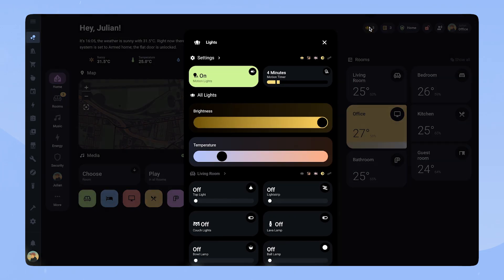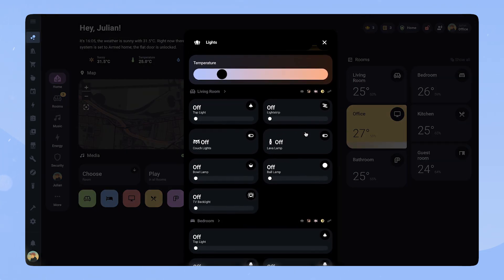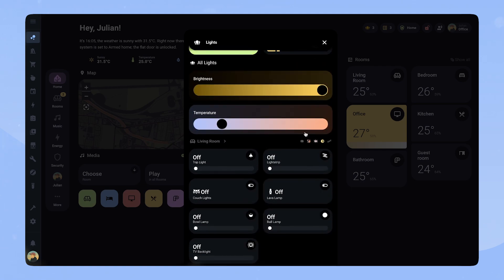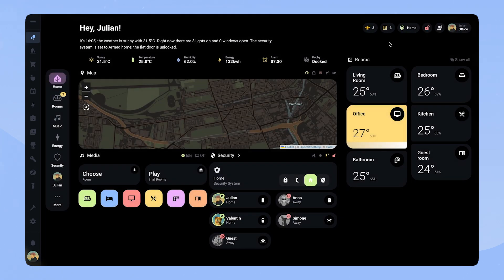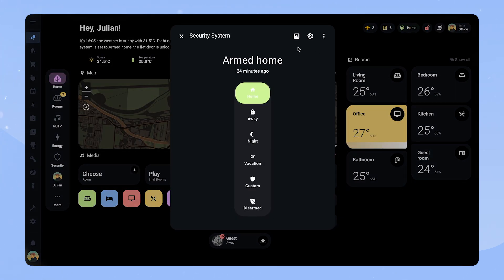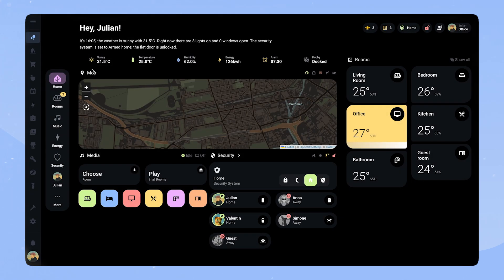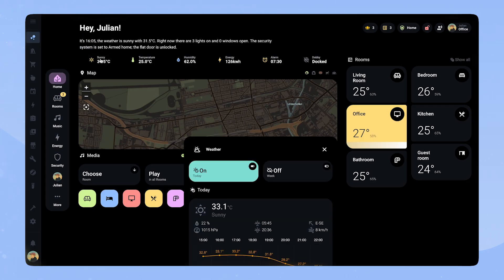If you click the lights button, a Bubble Card pop-up opens with all the lights in it. For most of the others it shows the more info tab. Underneath we have another row of status buttons, and all of these lead to Bubble Card pop-ups.